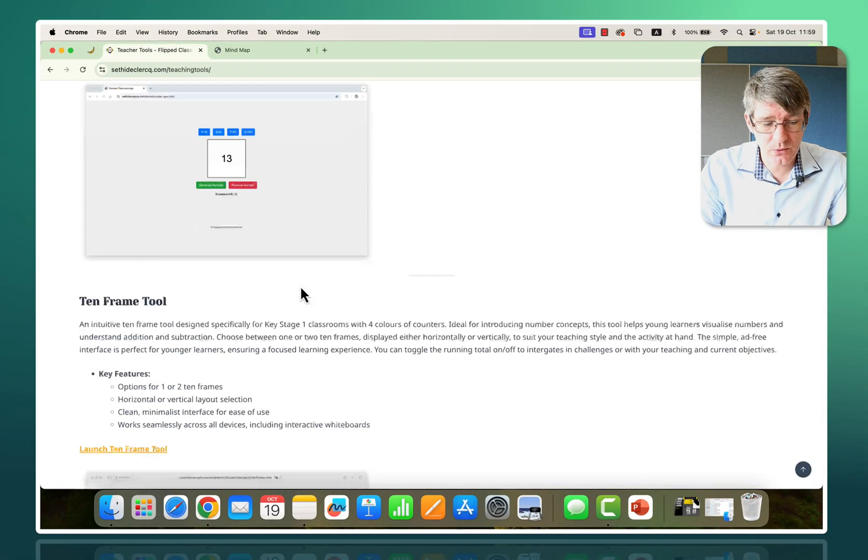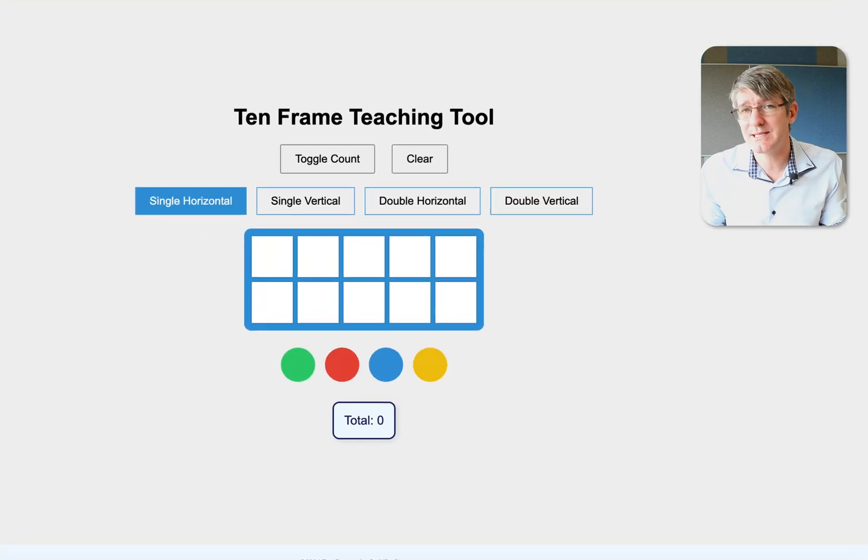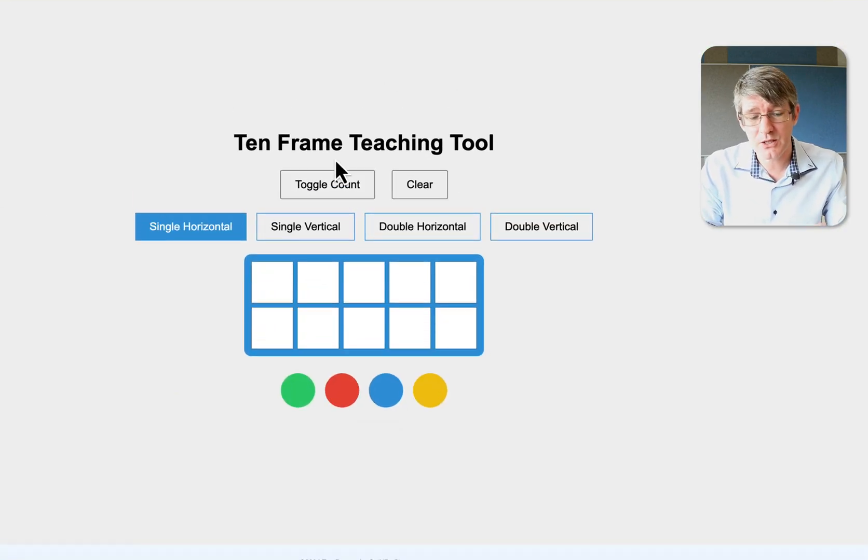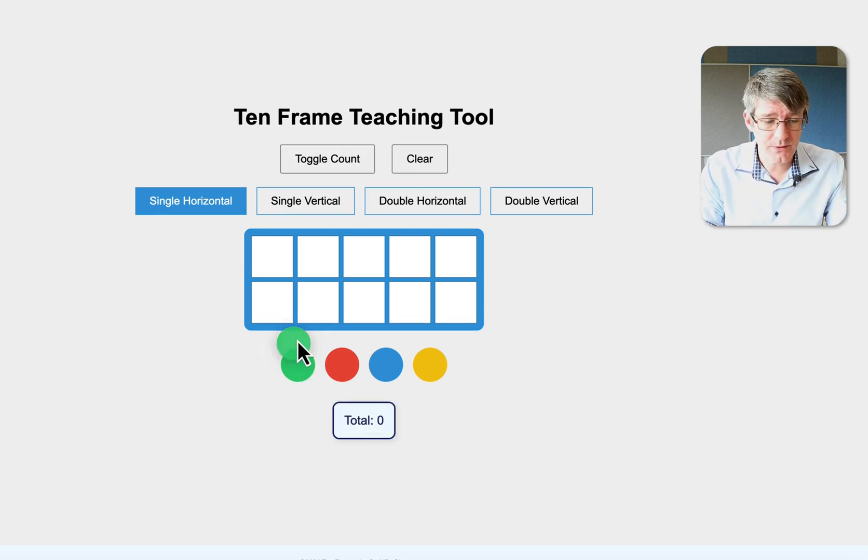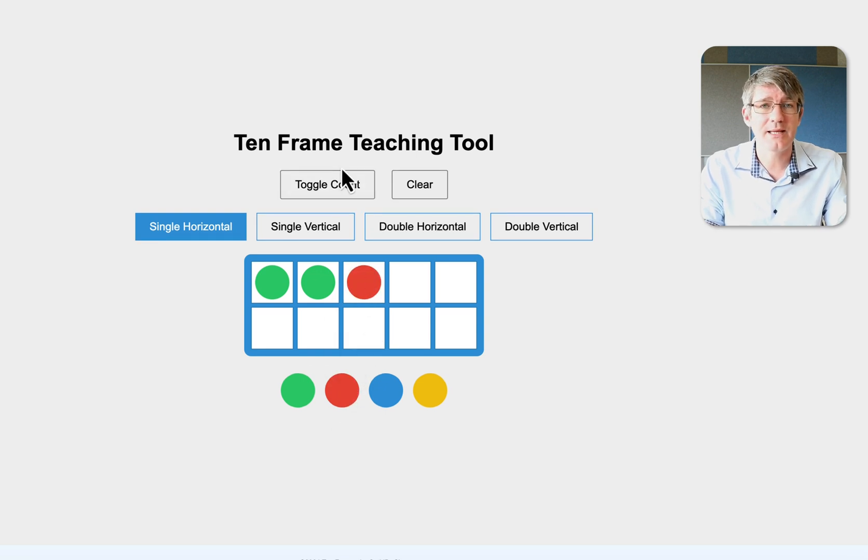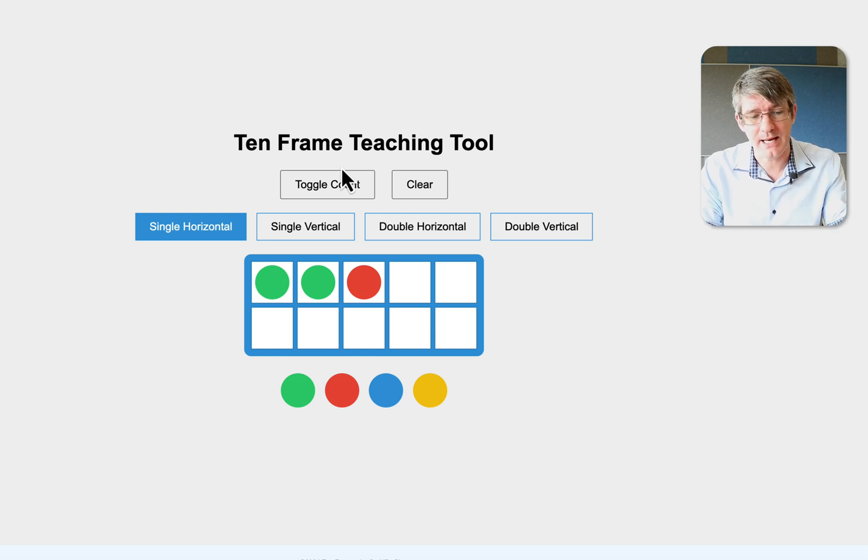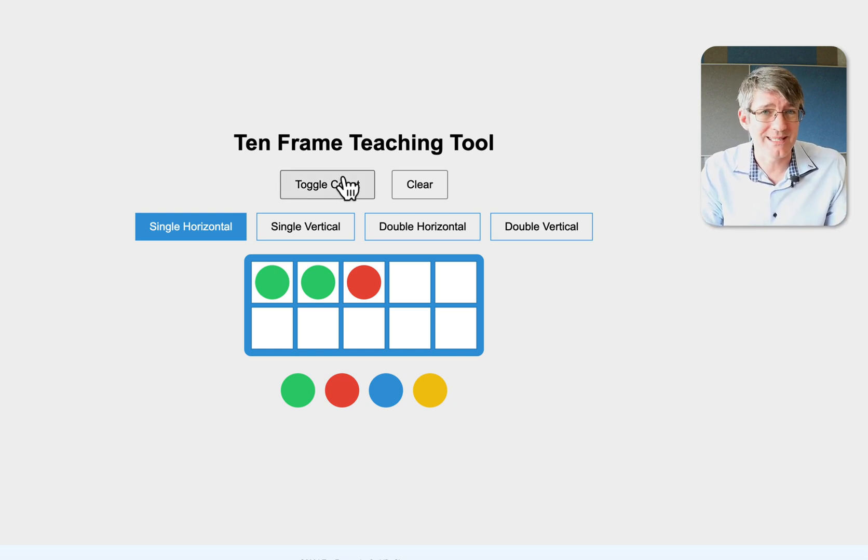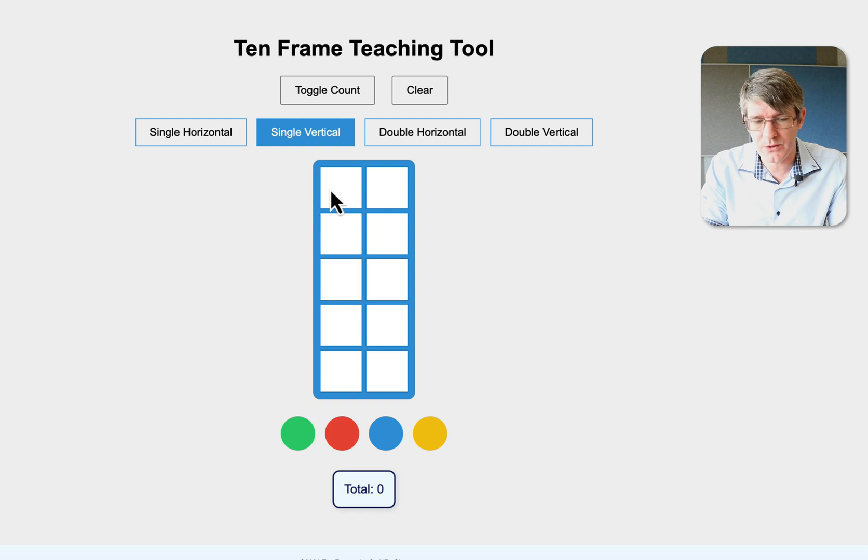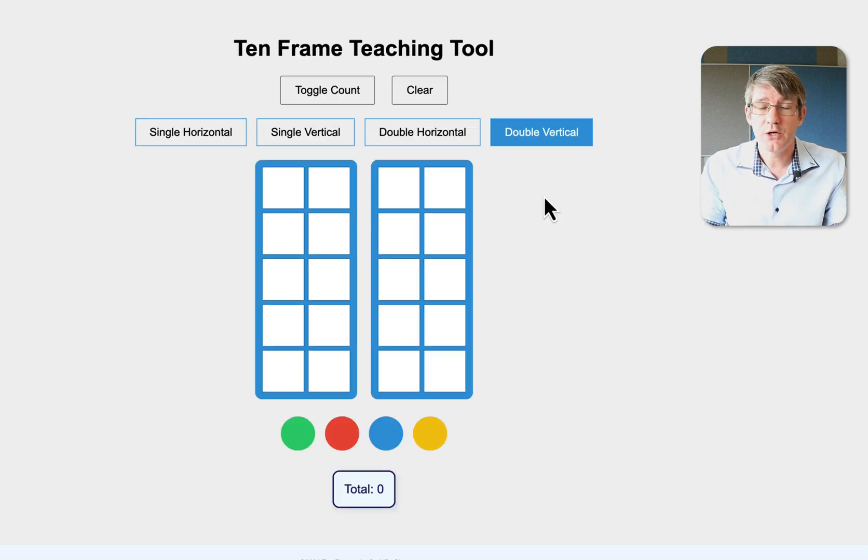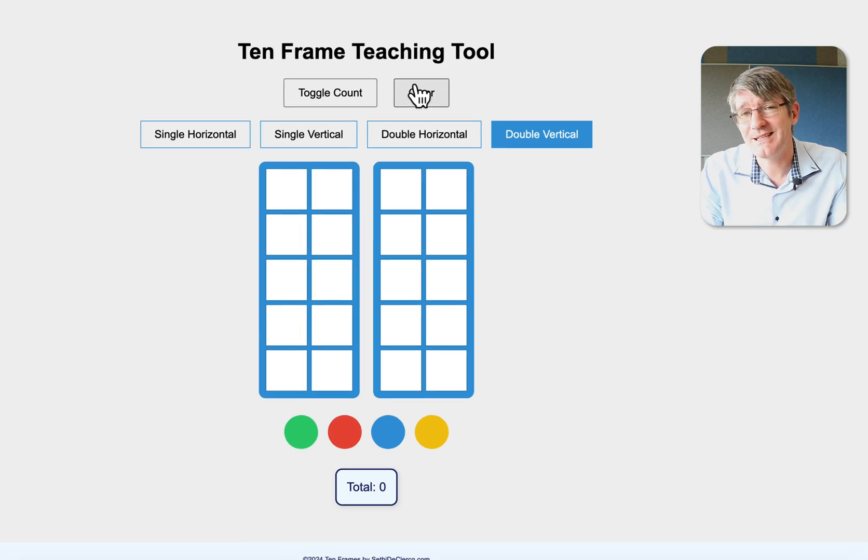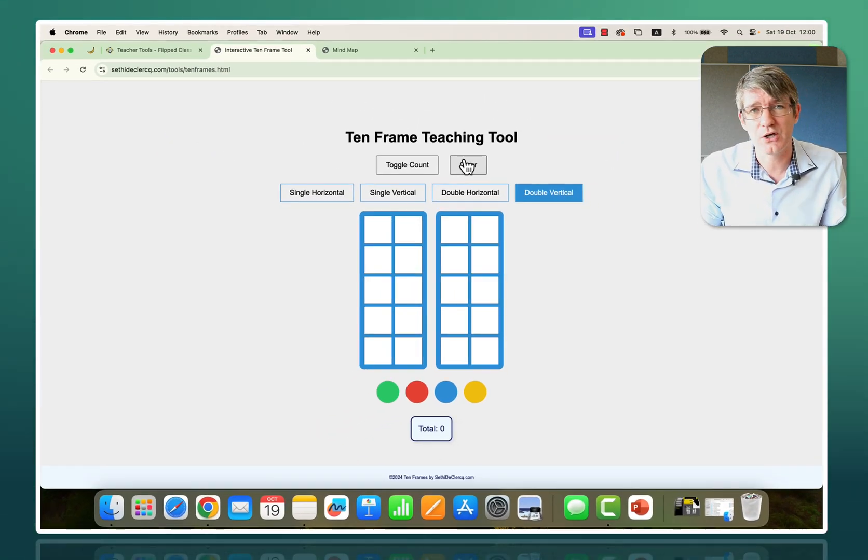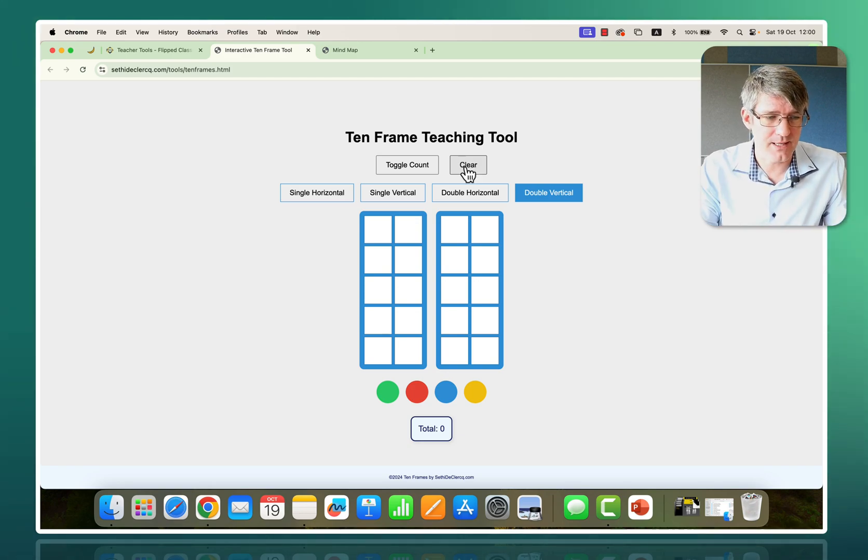Another tool I've made is a 10 frame tool. You can toggle the count or have it visually at the bottom. As I'm adding different counters, it counts those for me, but I can hide that. So if I want my students to count it and let me know what they spot, I can hide the count. Great when you're doing subitizing in class with very young students. You can use different types of 10 frames—horizontal, vertical, double horizontal, double vertical. This website is available completely free of charge, no ads, nothing like that.